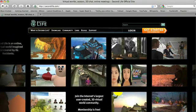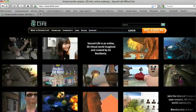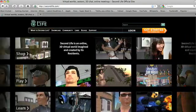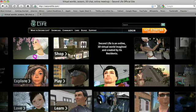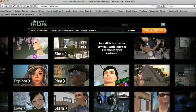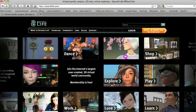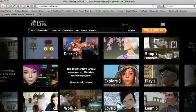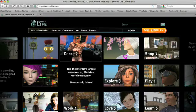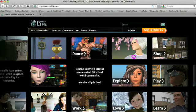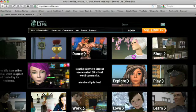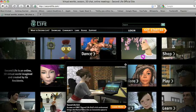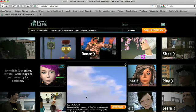There are a number of pods identified with a variety of verbs here: learn, play, shop, explore, love, work, dance, create. So take a look, explore the site, and when you're ready let's log into Second Life.